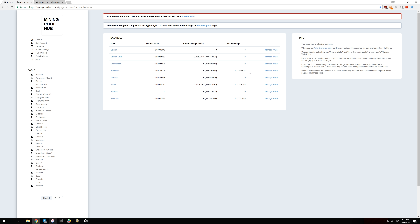Don't worry if it takes a while — it can take up to a full day to move from something like Bitcoin Gold to Bitcoin. If not many people are mining that specific coin, they may not hit the exchange cap, which might require 10 or 20 Bitcoin Gold before the exchange triggers.